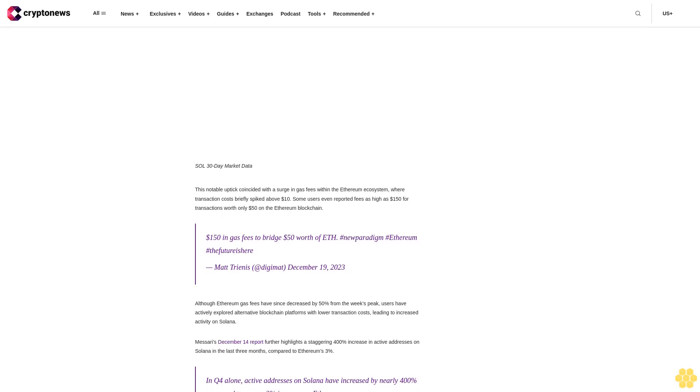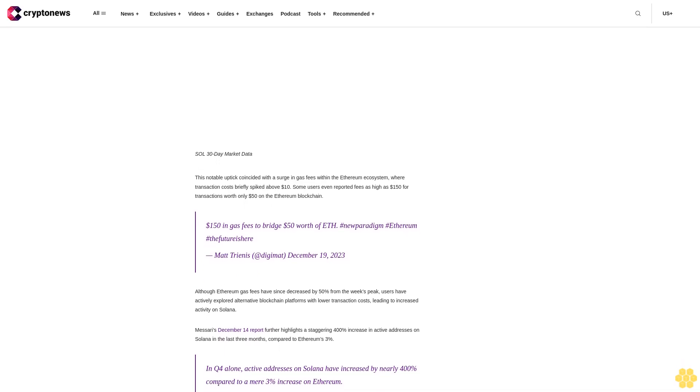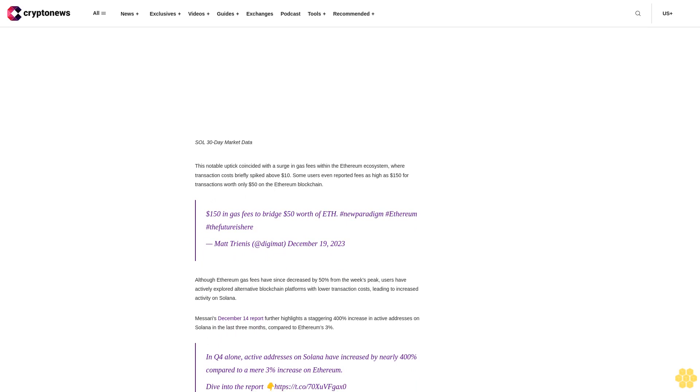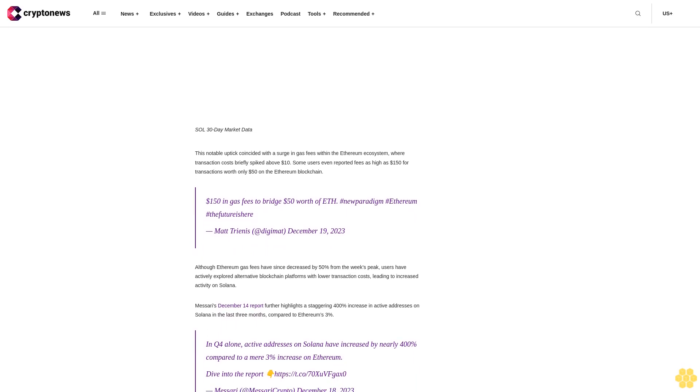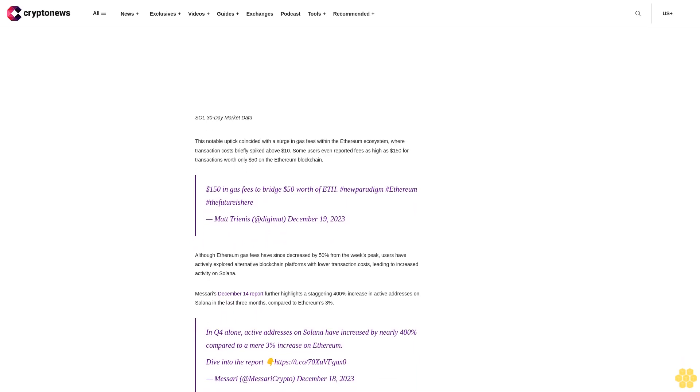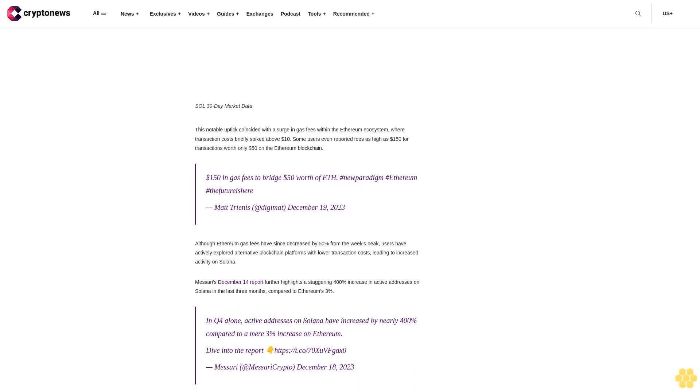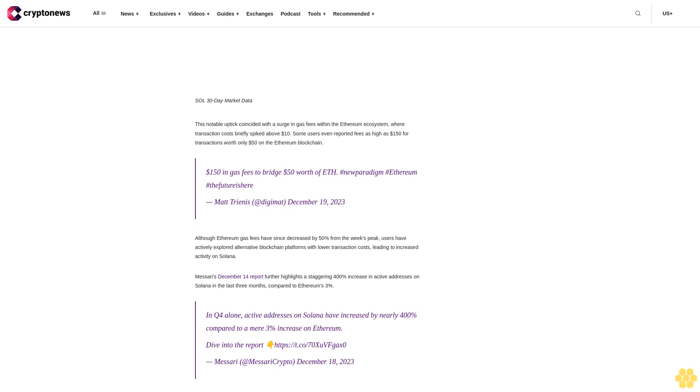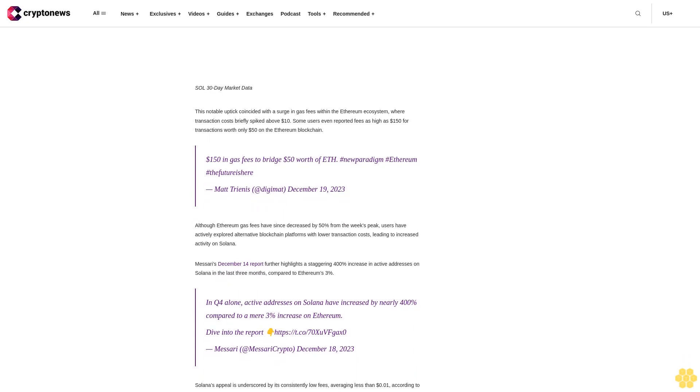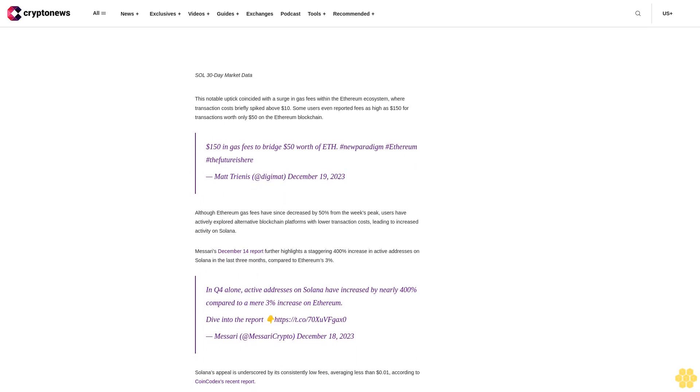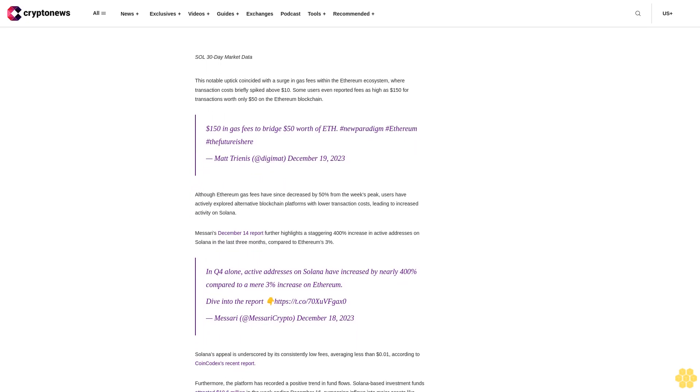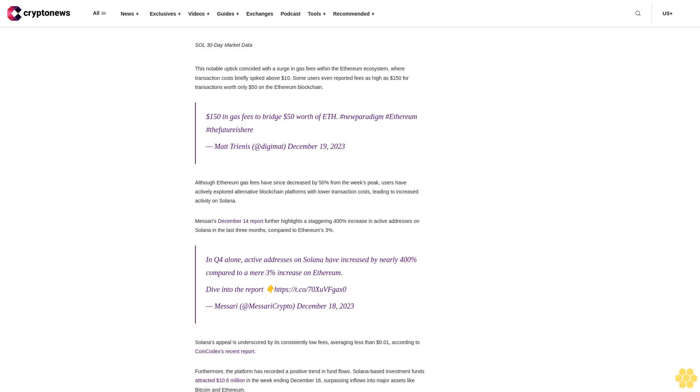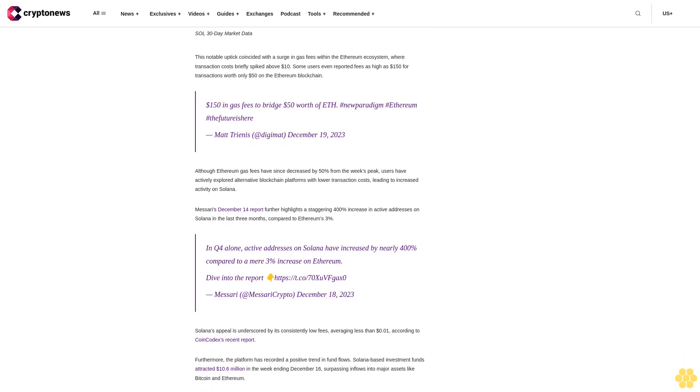Solana-based investment funds attracted $10.6 million in the week ending December 16, surpassing inflows into major assets like Bitcoin and Ethereum. In December alone, Solana funds saw inflows of $14.1 million, marking the highest in the cryptocurrency sector. Currently, SOL's trajectory outpaces those of ETH, suggesting its potential as a superior asset for a significant surge in the upcoming bull run next year.